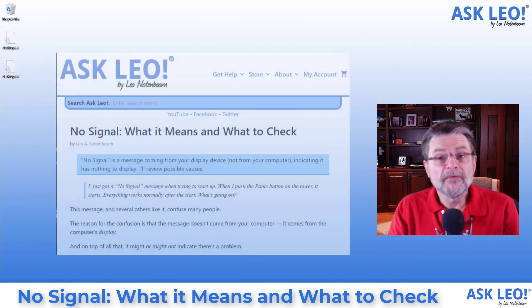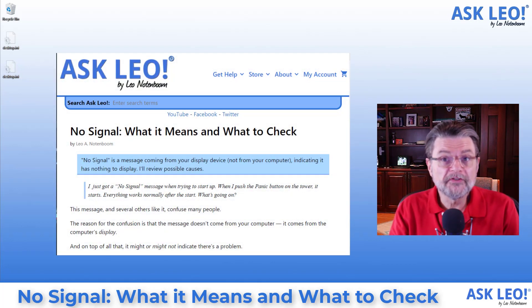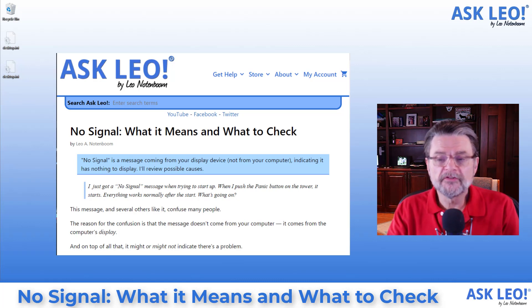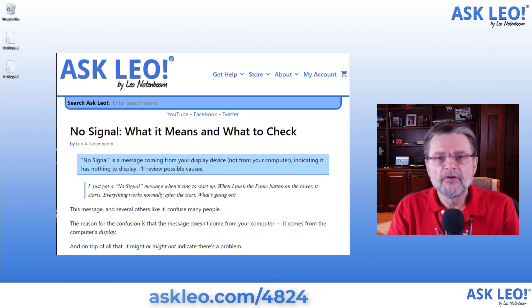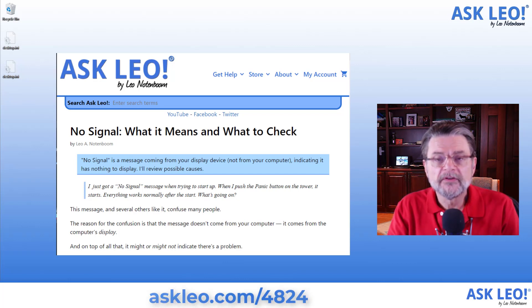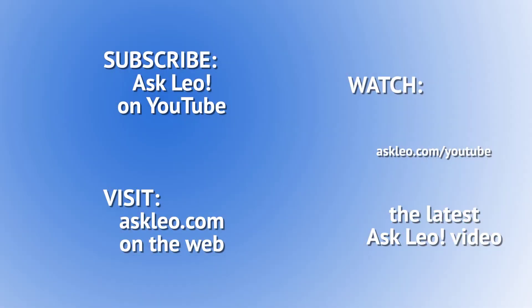For the article on which this video was based with more details, updates and comments, related links as well, visit askleo.com. I'm Leo Notenboom. This is askleo.com. Thanks for watching.